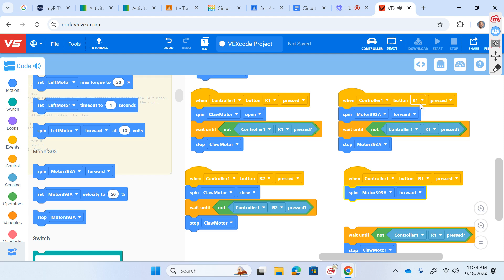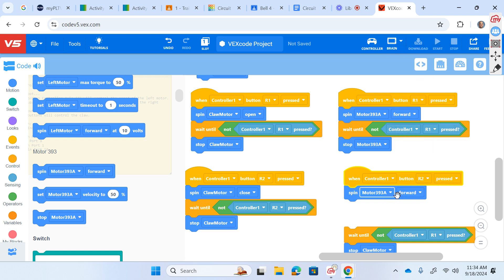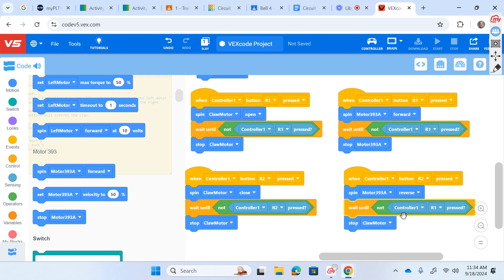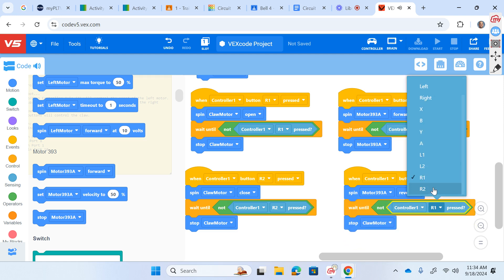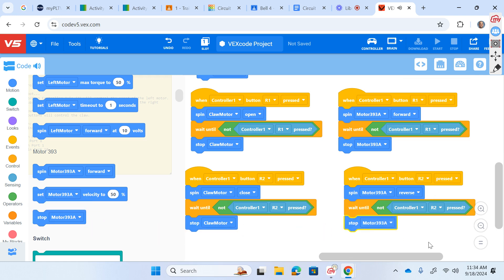Now the first button, the button R1, makes the motor go forward. So you would automatically realize that when you press the button R, wait a second, this should be R2. It was R1 before, now it's R2. This should make it go backward, reverse. And then when R2 is not pressed, we're going to stop, not the claw motor. We're going to stop the 393 motor.